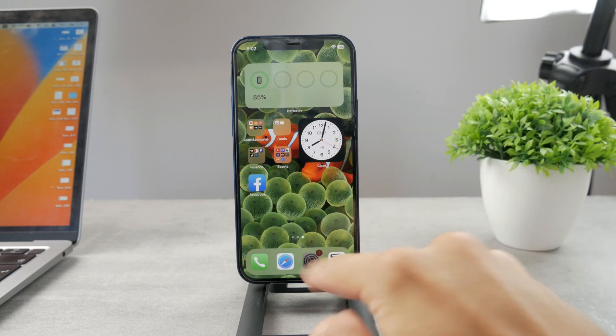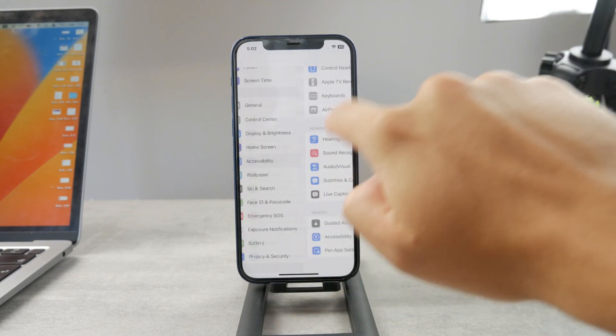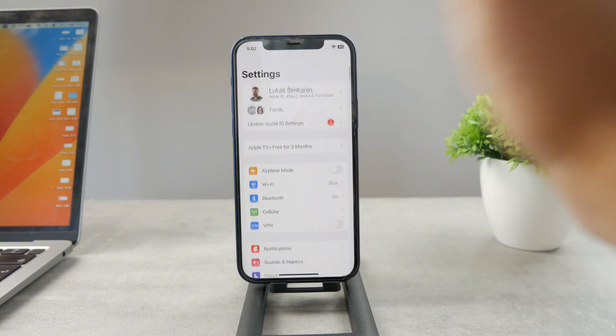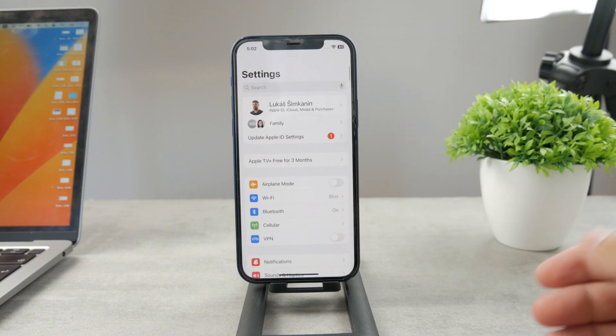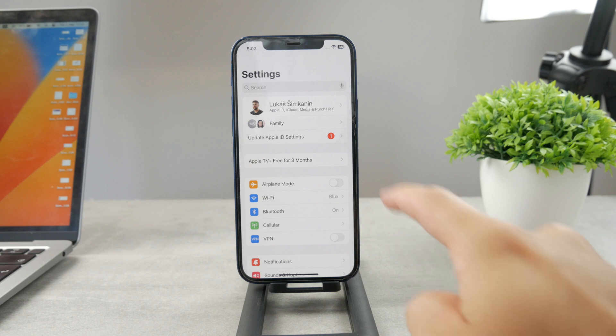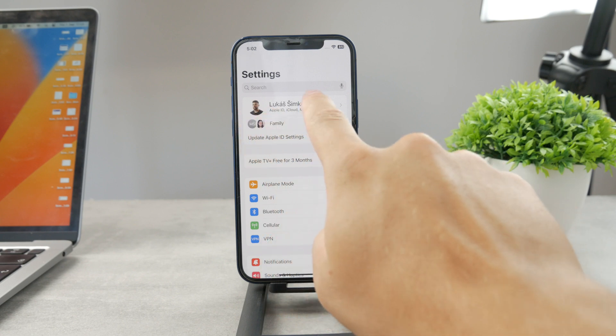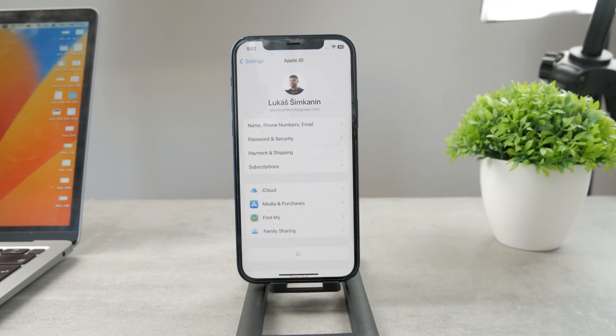To change the password, just go to the Settings. Come back to the main section in case you were somewhere, and at the top you can see your name and personal information. So you can see Apple ID, iCloud, all the stuff. Click on that.